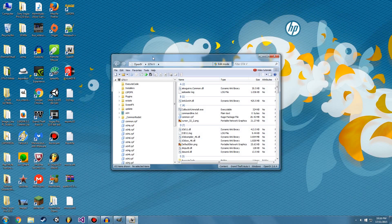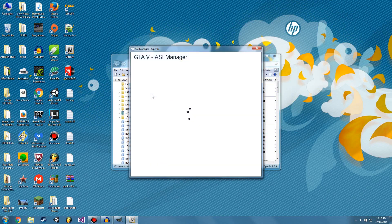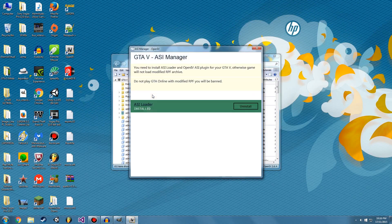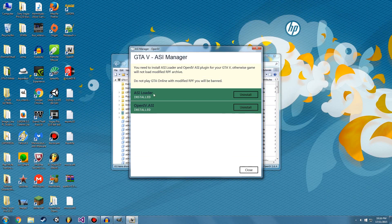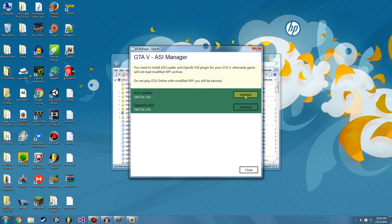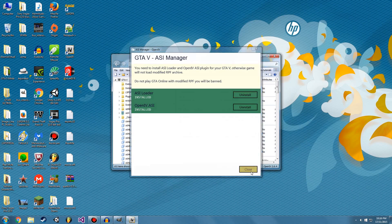So now once we've opened we want to go to Tools and ASI Manager. Now these will be yellow or ASI loader will be yellow or red for you. Make sure it's installed. It's not necessary, but it's just good to do it once you first open it. So make sure both of these are installed.